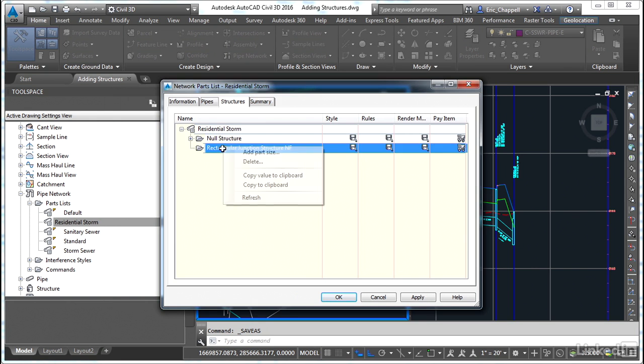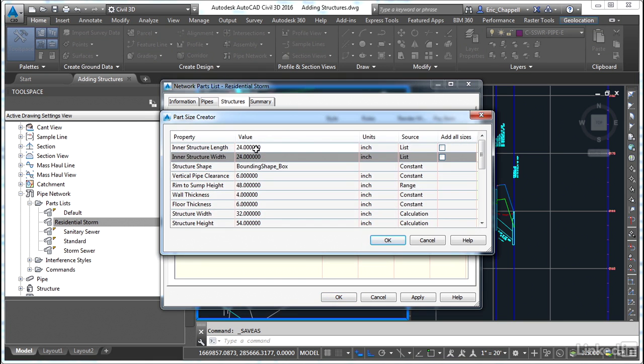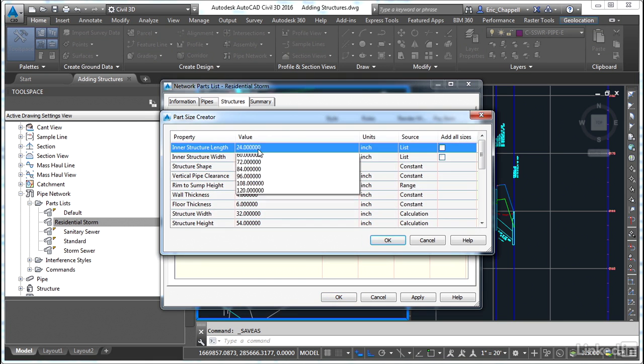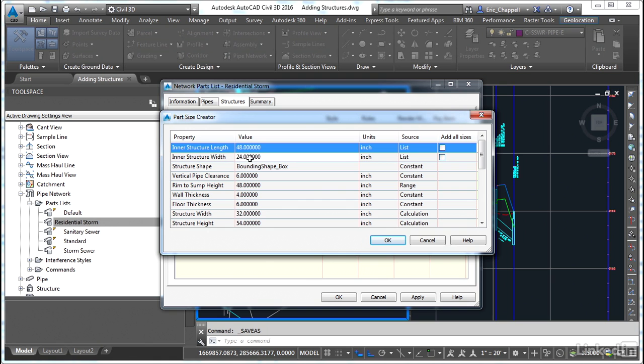And then we want to add some part sizes. I want to add two types of inlets here. A very simple set of choices. One is going to be just an inlet, and it will be two foot by four foot. And then we're going to have something called a yard drain, which will be two foot by two foot for smaller areas that we maybe need to drain in and around the building. So I'll right-click and pick add part size.